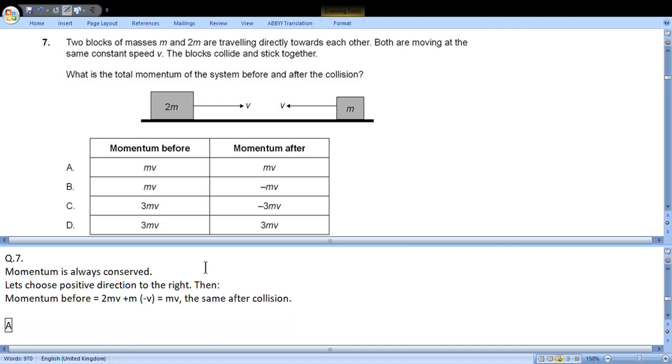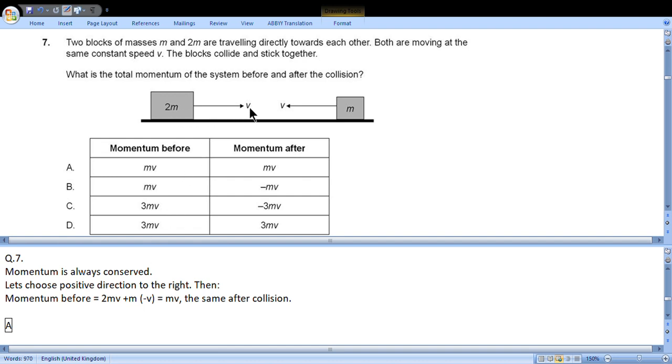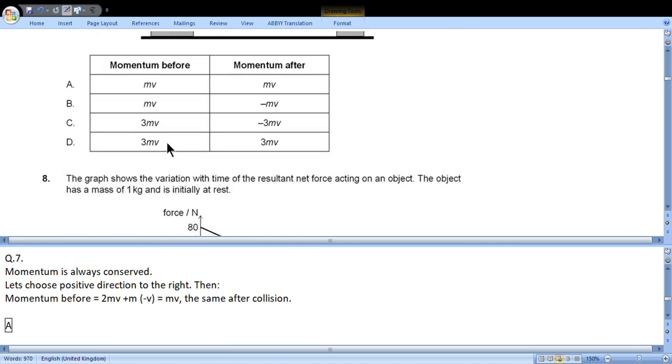Question 7: Two blocks of masses m and 2m are traveling directly towards each other. Both are moving at the same constant speed v. The blocks collide and stick together. What is the total momentum of the system before and after collision? Momentum is always conserved. Let's choose positive direction to the right. Then momentum before equals 2m times plus v plus m times minus v, which gives us mv. The same will be after collision: mv before and mv after. Momentum is always conserved. Choice A.